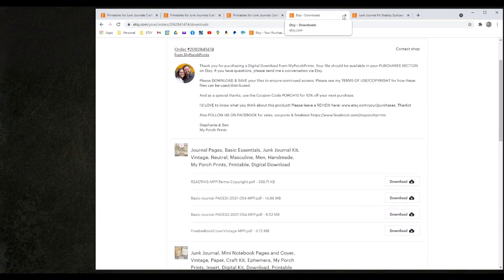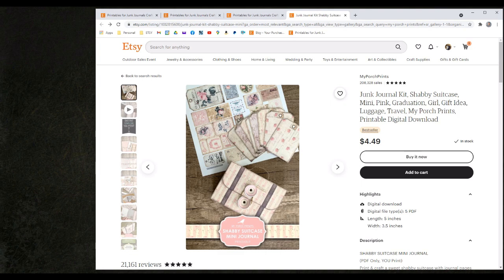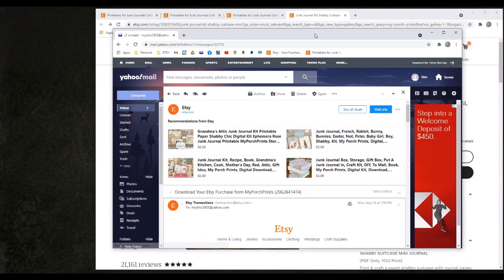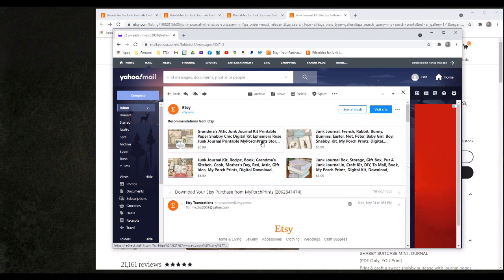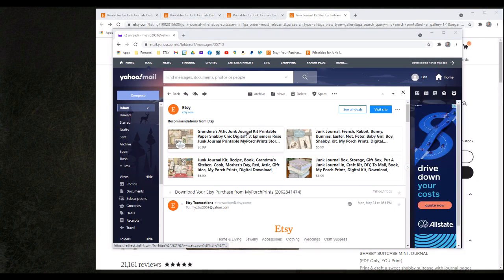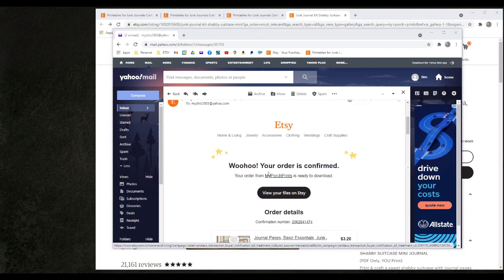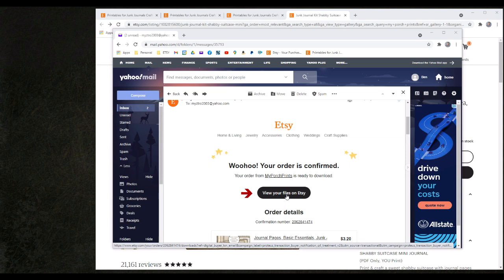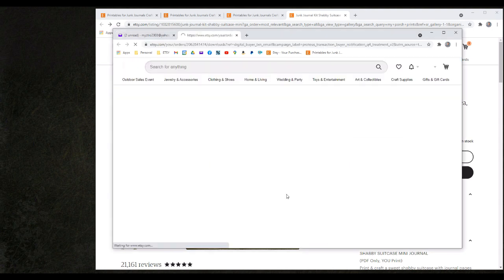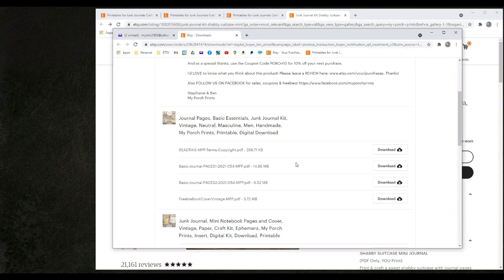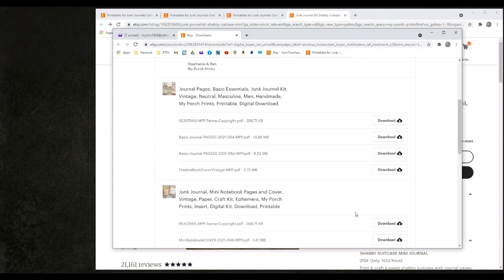The second method would be to use the email that I received under my account settings that we verified earlier. To access my files I would simply scroll down under the confirmation section and click view your files on Etsy. Again I am taken directly to my download page.